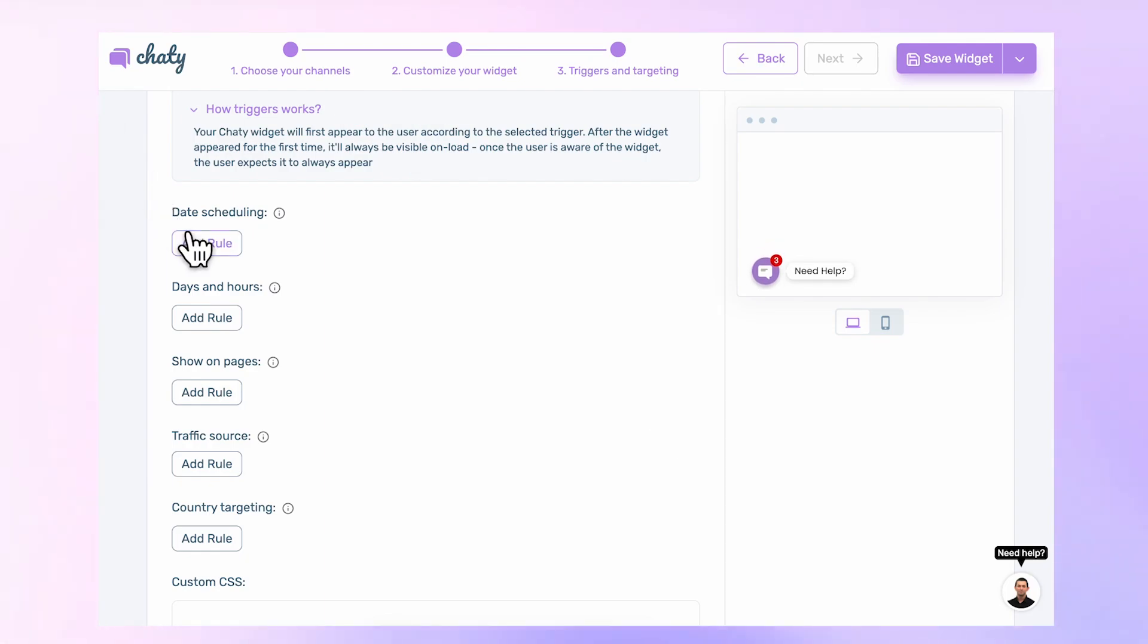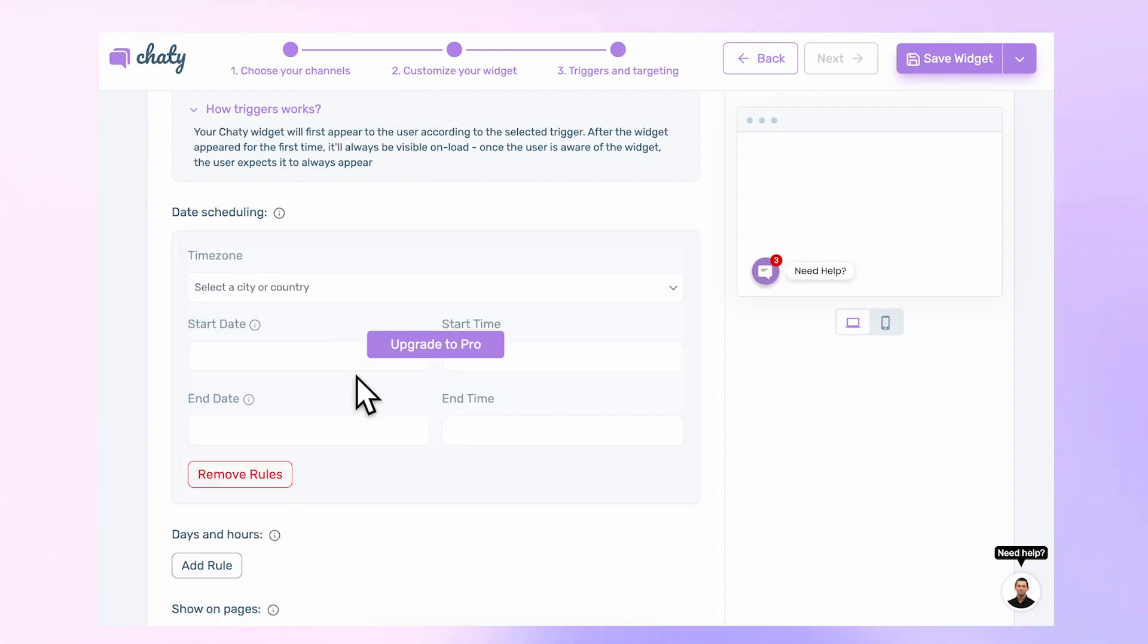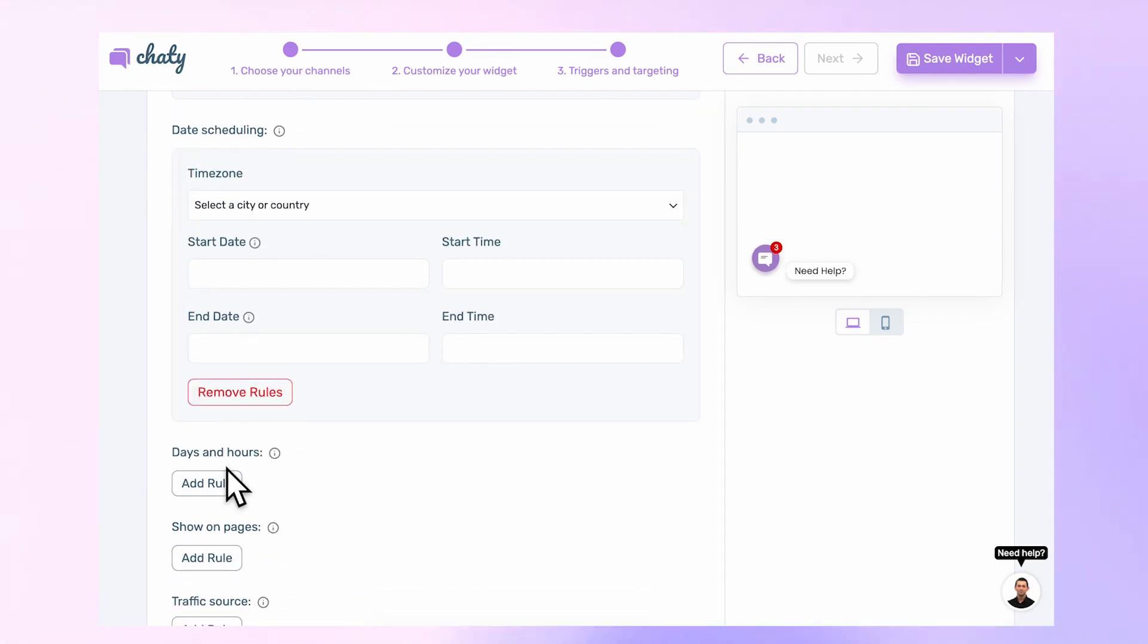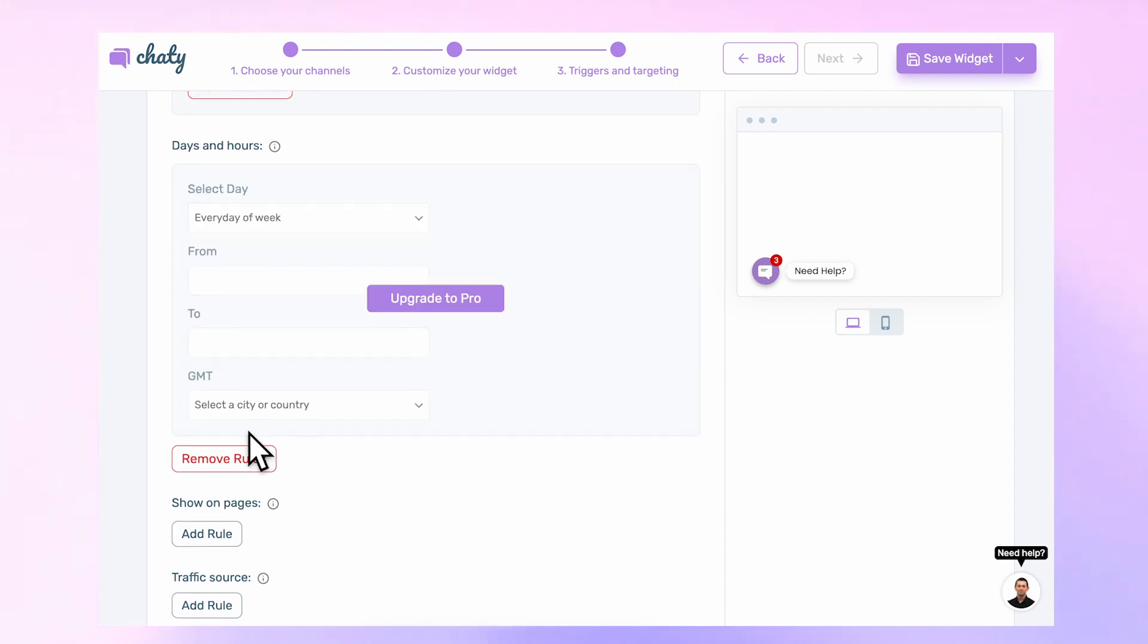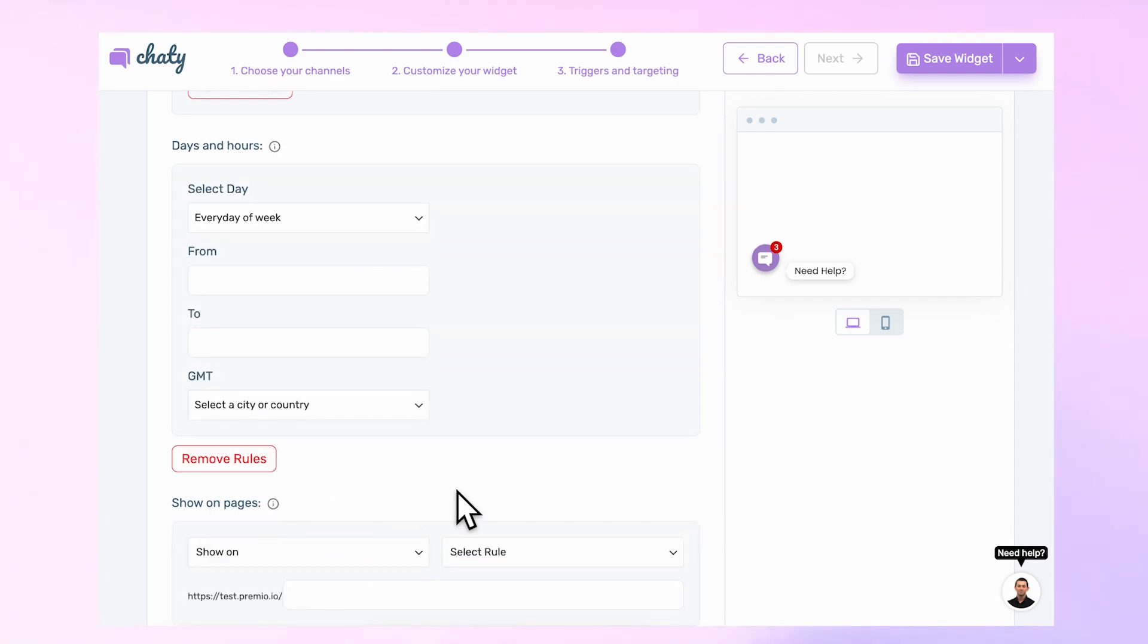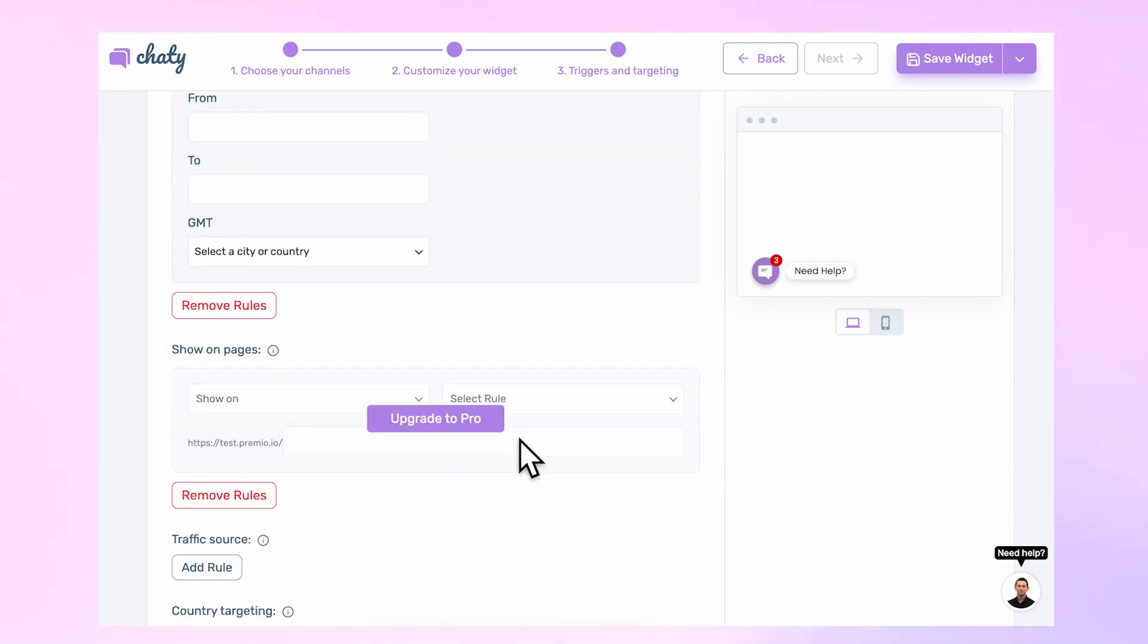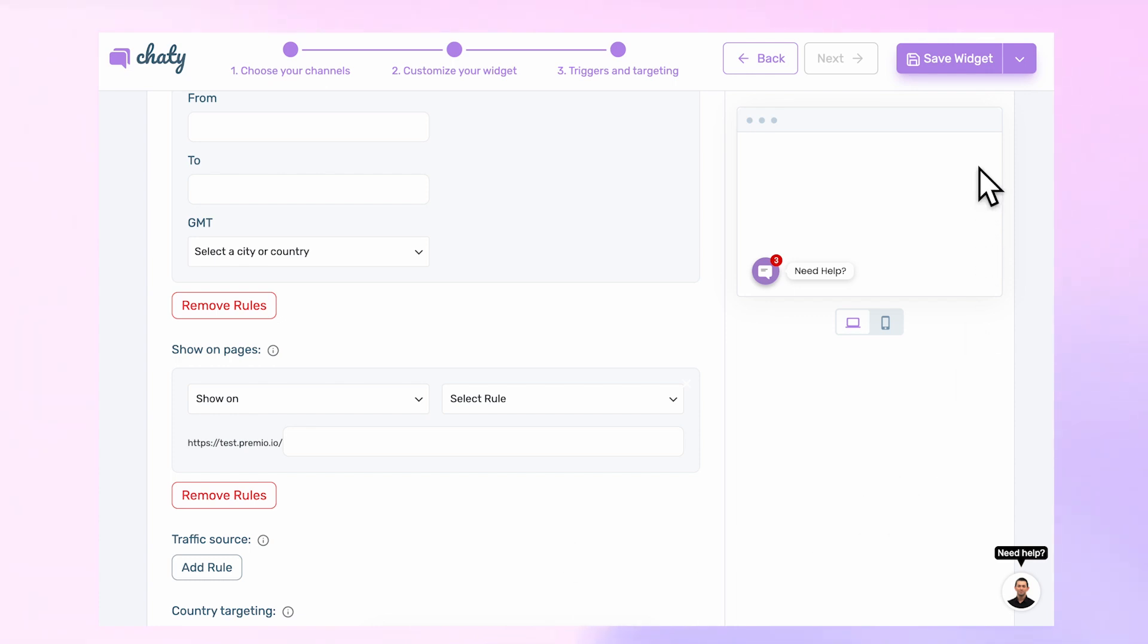With Chatty Pro, you will have the option to add different rules based on specific dates, time, and more conditions for displaying your widget. Once you're done, click the Save Widget button in the top right corner.